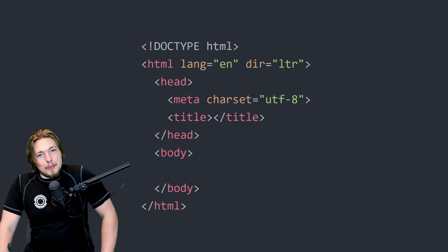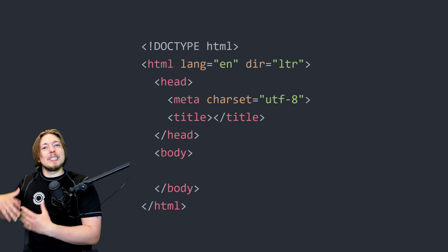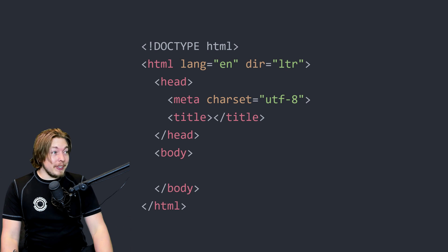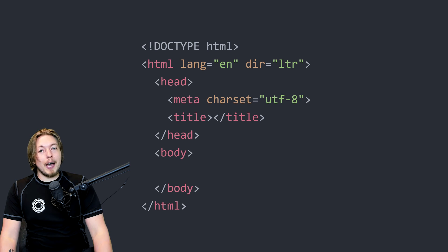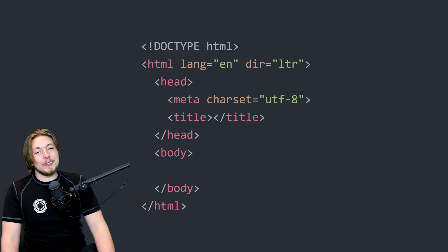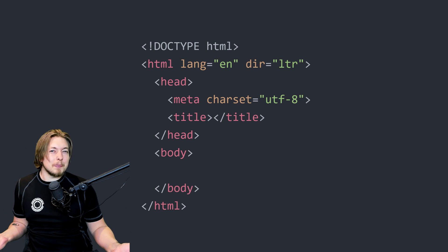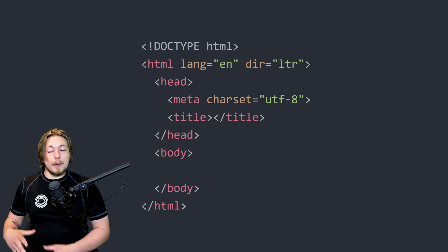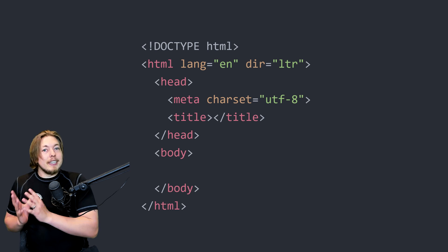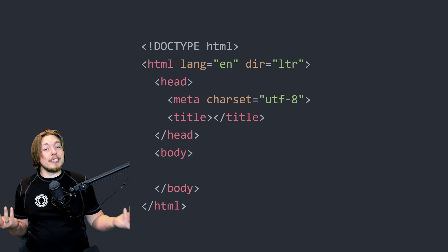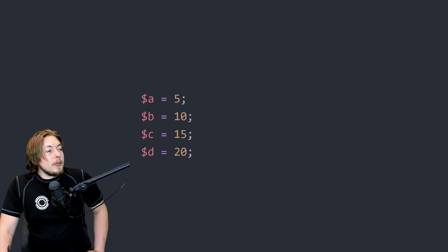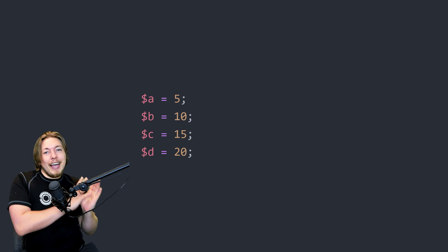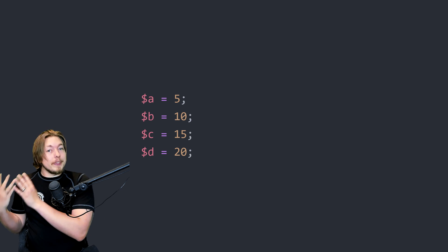Now let's talk about some practical examples, because we actually want to see how these function inside a real website. I have a very basic index page here — nothing much happening. I want to include some different data from a PHP file in a separate document called test.php. Inside test.php I simply have some variables: variable a, b, c, and d, equal to some kind of data — and I want to access this data inside my index page.